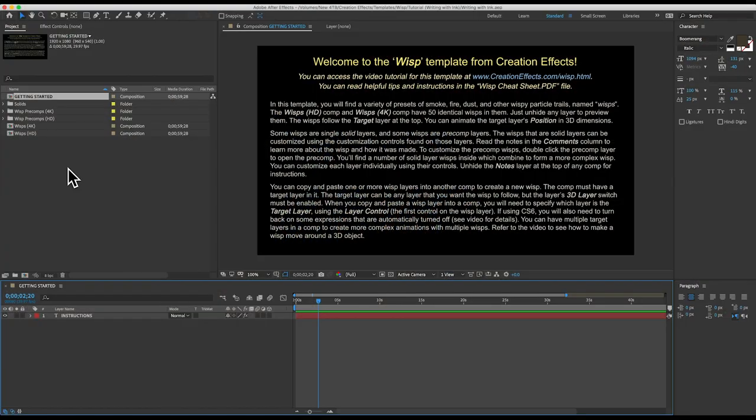Normally the only way to do that would be to create masks around every letter and then animate the masks to reveal each letter. That's a lot of work and it takes a lot of time. So I'm going to show you a different way that's easy and it lets you create a really high quality animation that looks like ink spreading on paper.